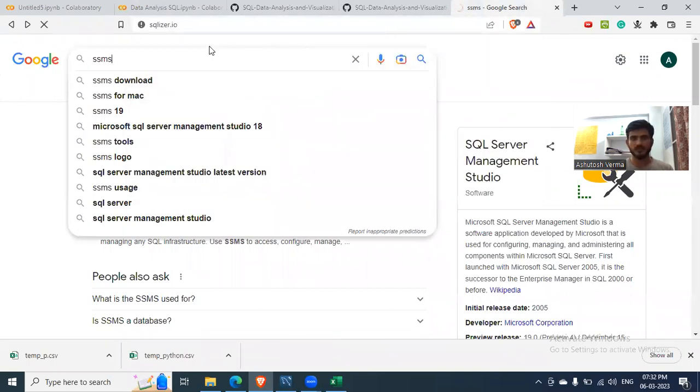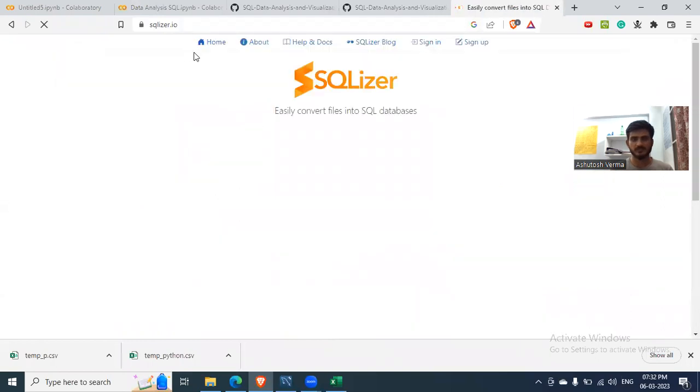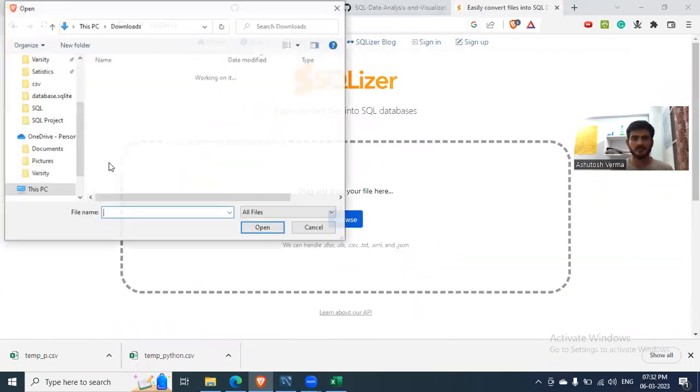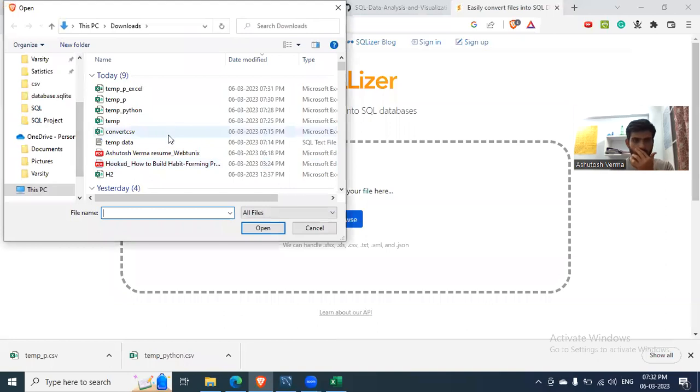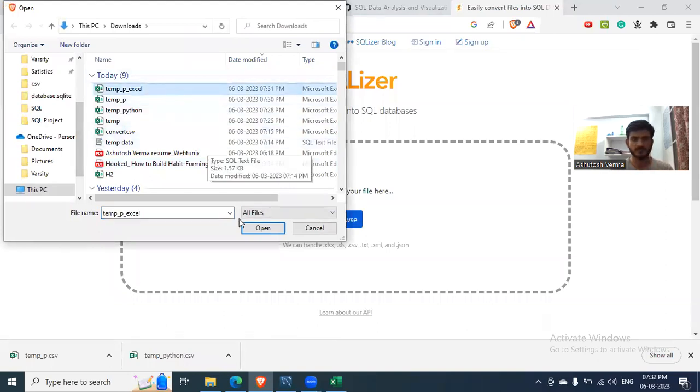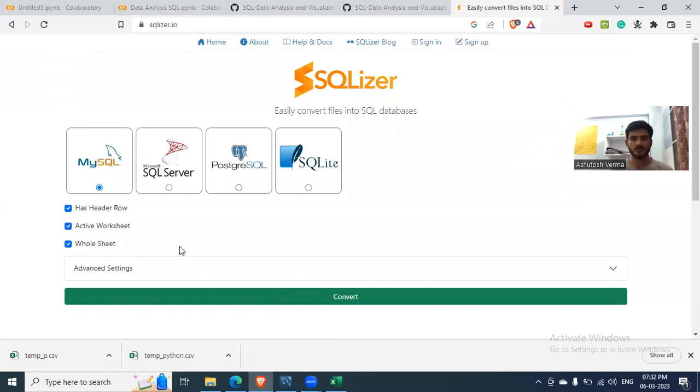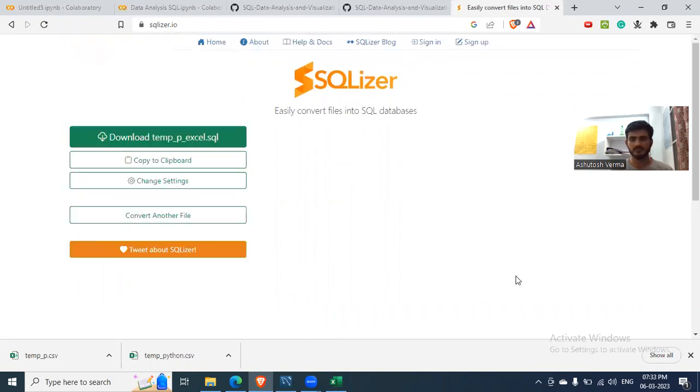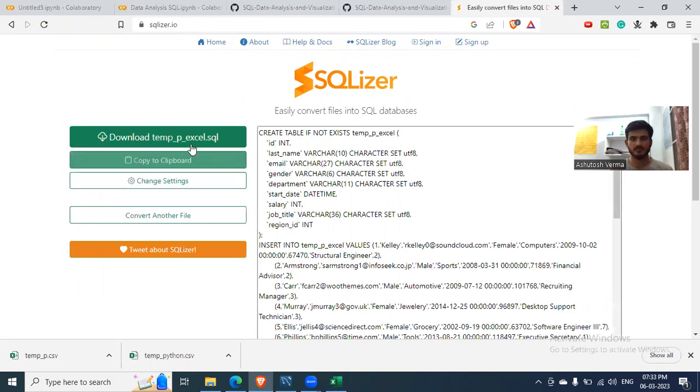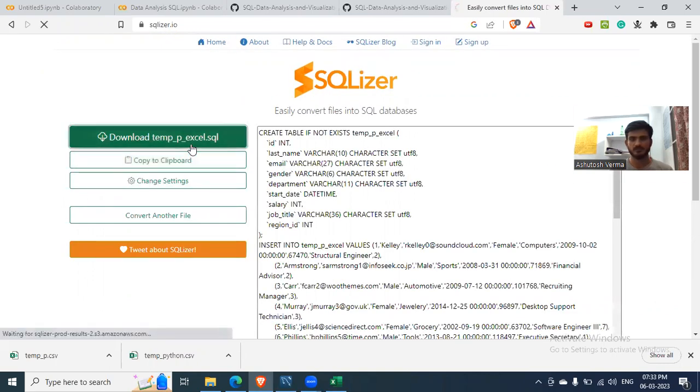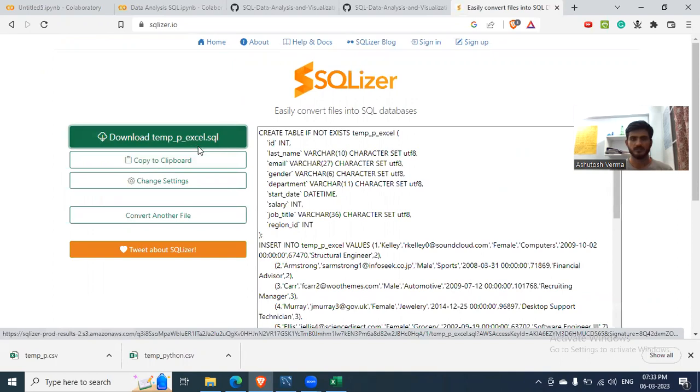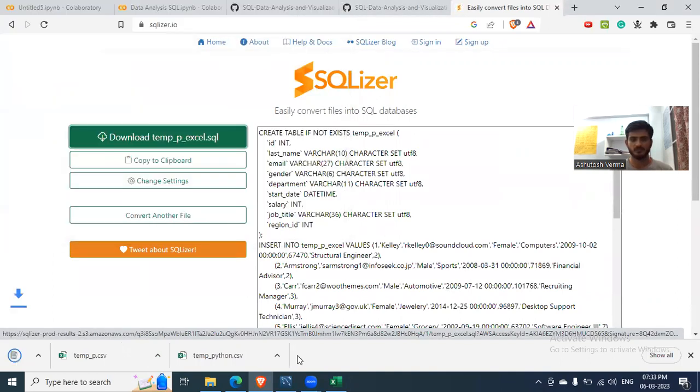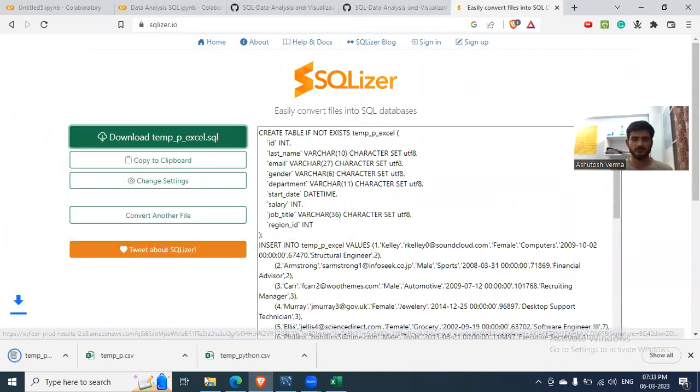And you can use the website SQLizer.io. Here you put your Excel file and generate MySQL file. So it's generating to 20% analyzing download. Okay. Now you download this and you are all set.